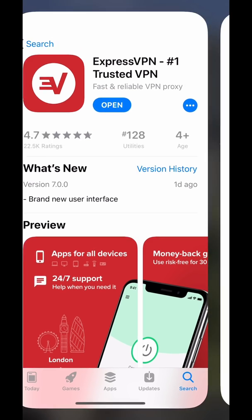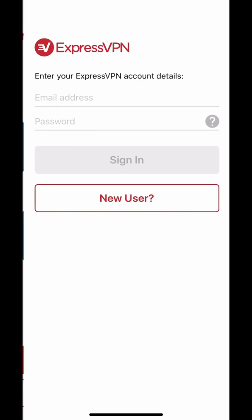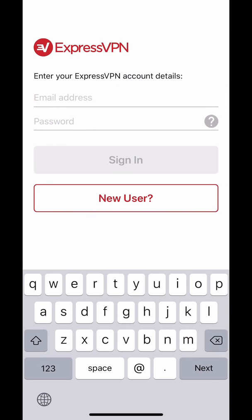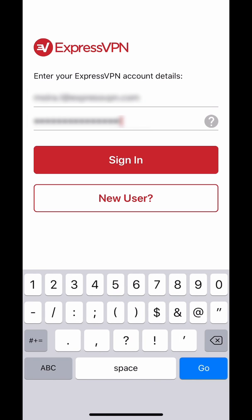On the ExpressVPN app, tap Sign In. Enter the account credentials you use to sign into your account on the ExpressVPN website, then tap Sign In.